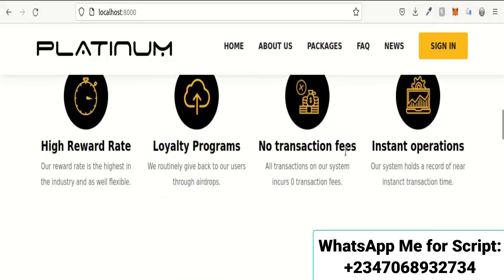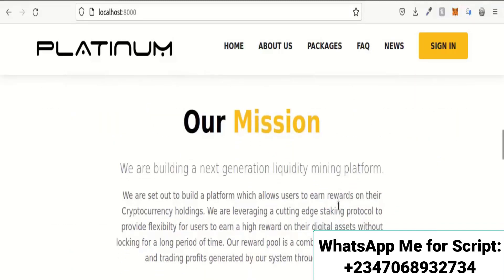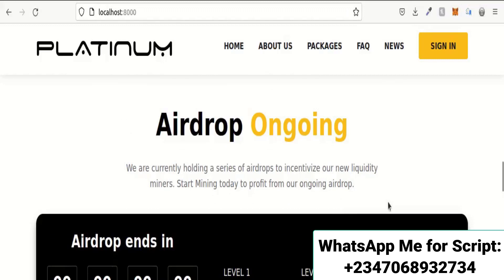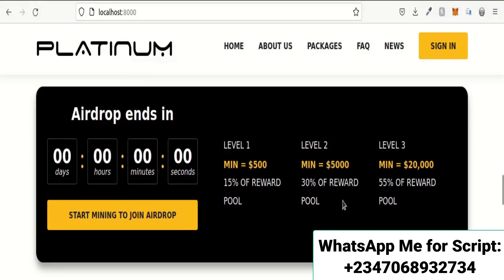This is the 'Benefits of Our Solution' section, and each section is well segmented and looks really nice. This is the 'Mission' section. Over here is the airdrop section — you can host airdrops and set up a countdown timer. There are three tiers and you can specify different investment amounts for each tier of the platform.